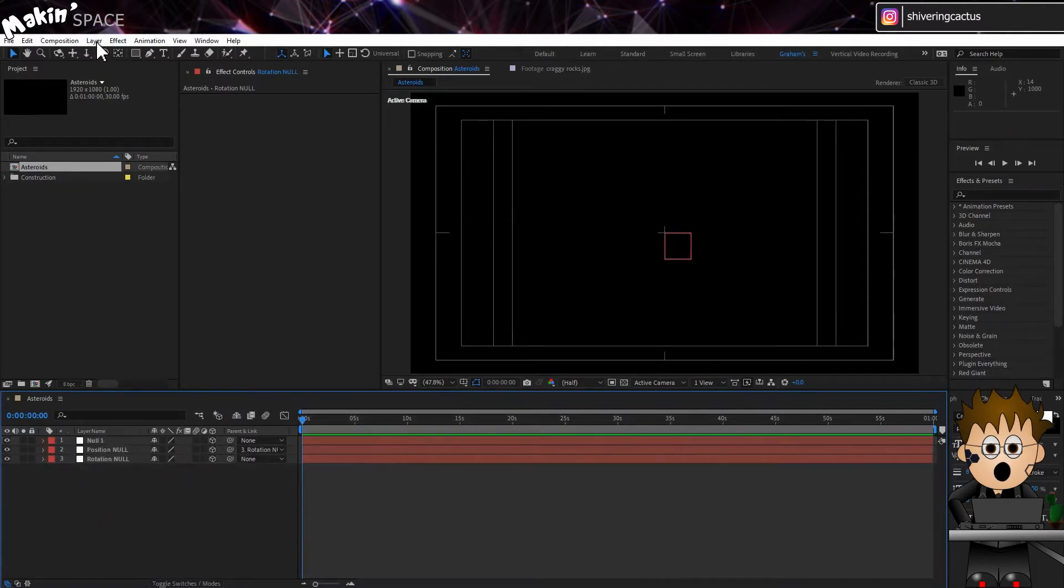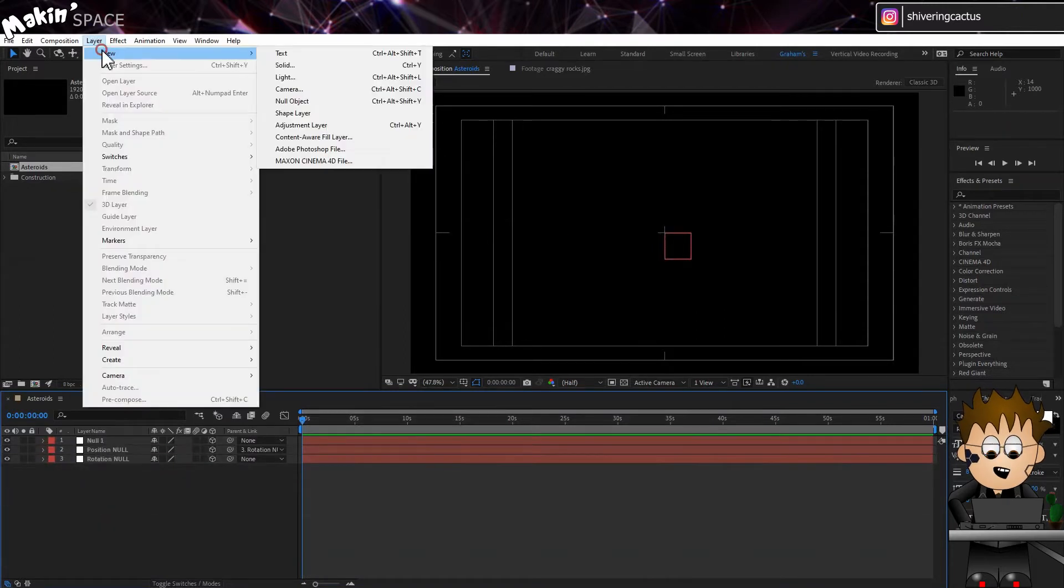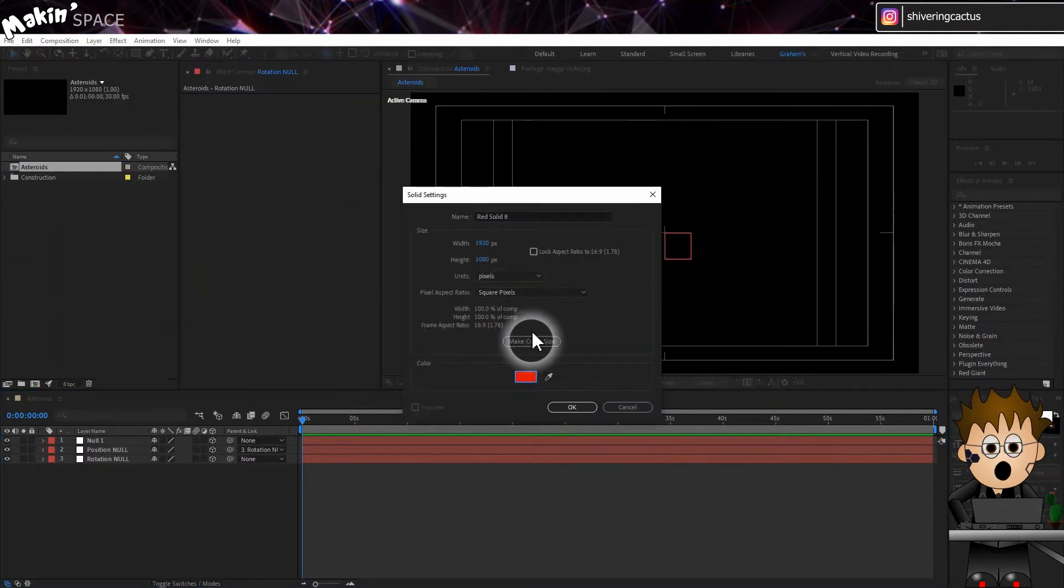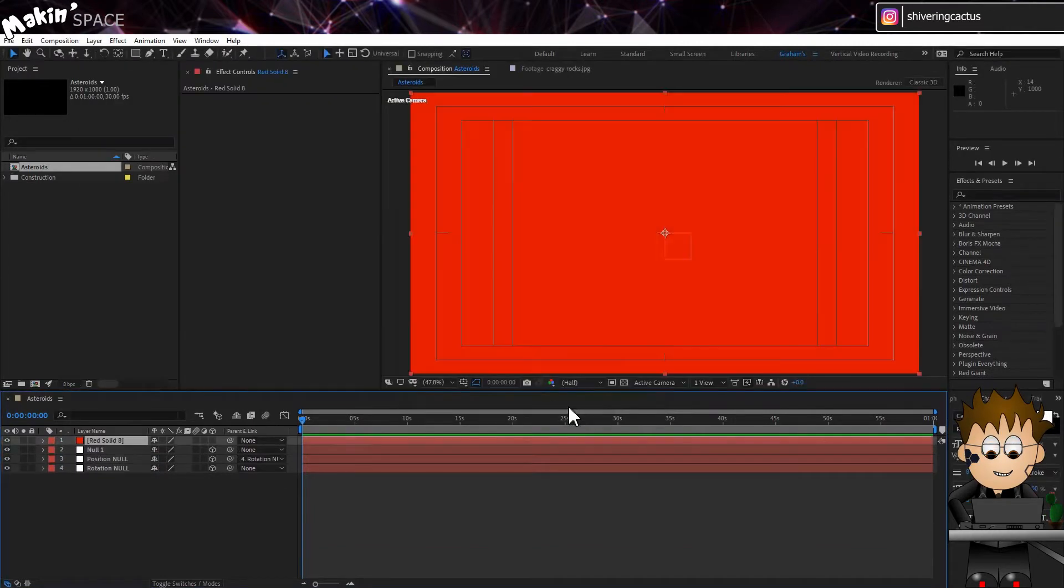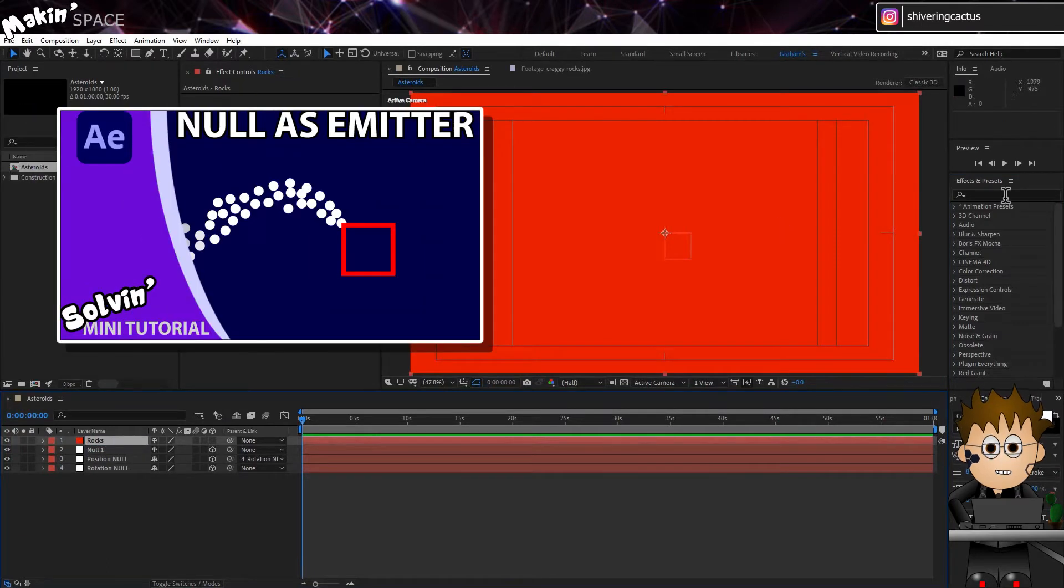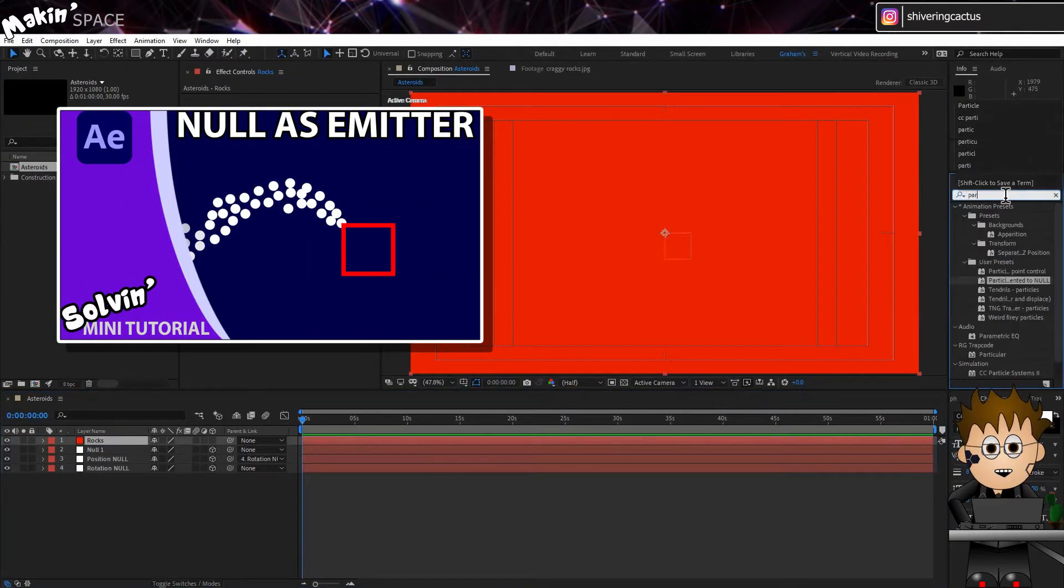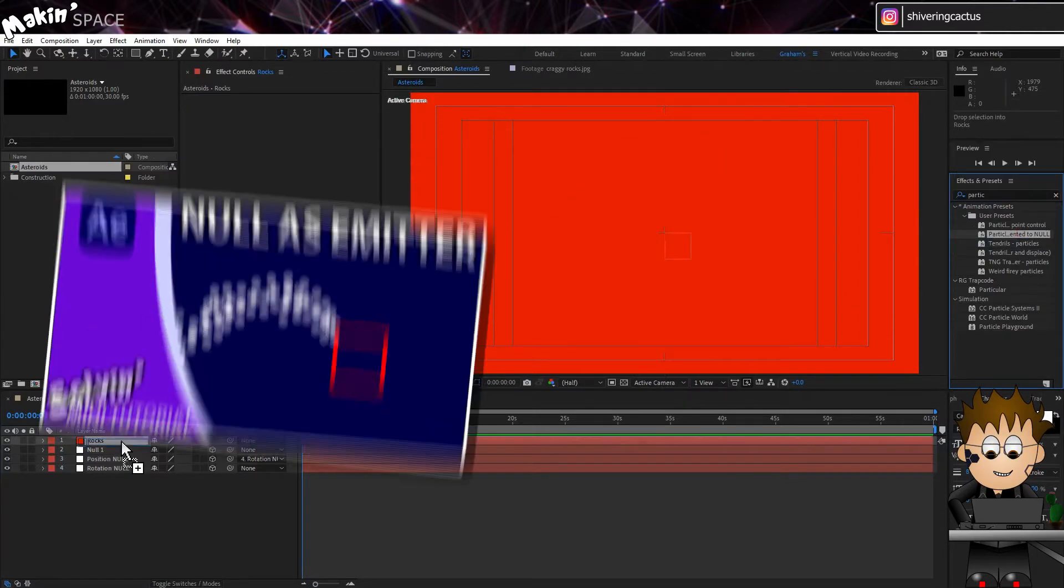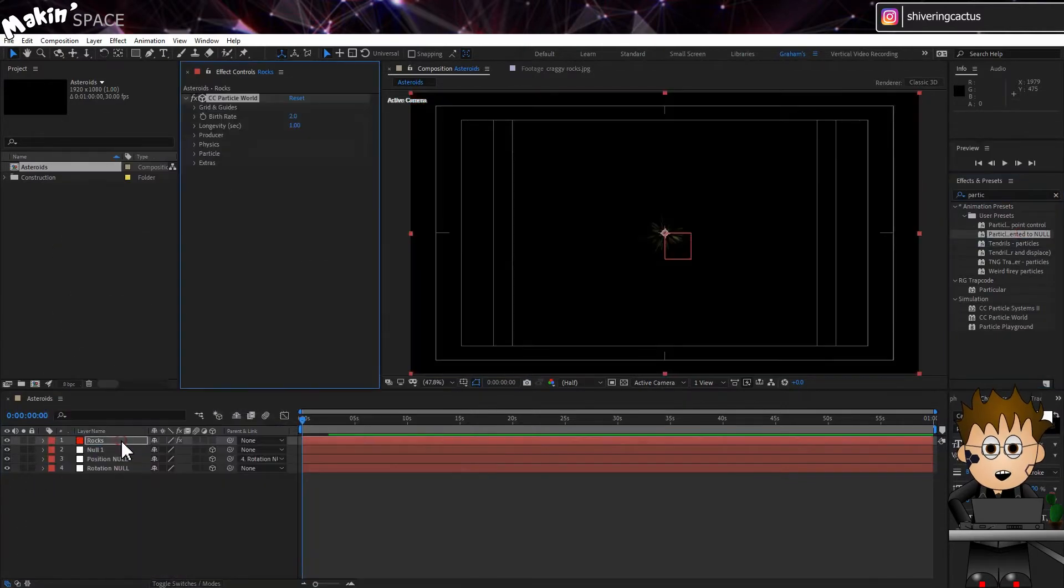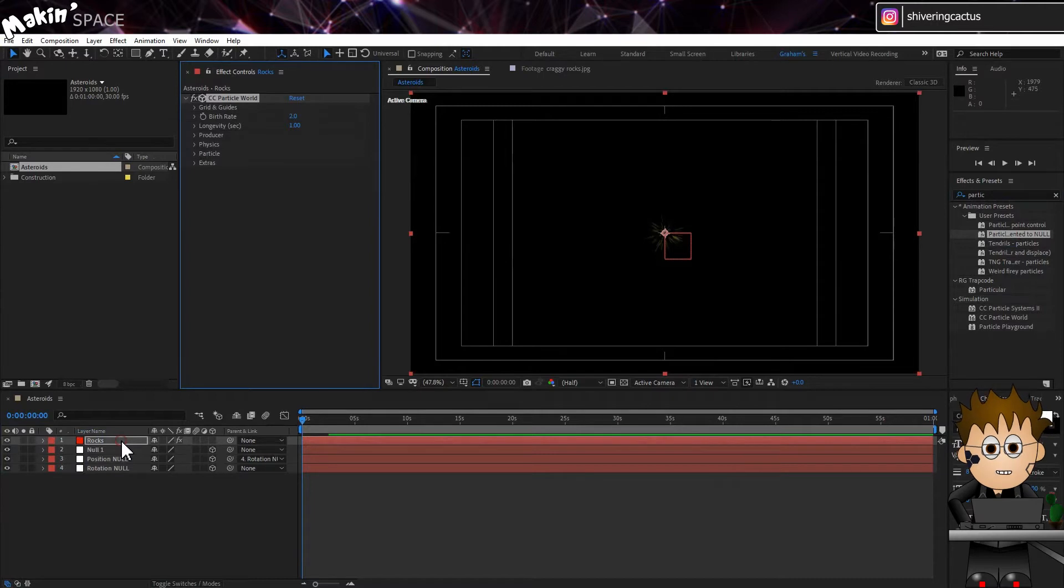So, let's go to Layer, New, Solid. Make sure it's comp sized and hit OK. Name it Rocks. Then I'm using a preset I made in another earlier tutorial, which is CC Particle World linked to a Null. Tutorial is in the description below, it covers linking CC Particle World's Producers to this Null.